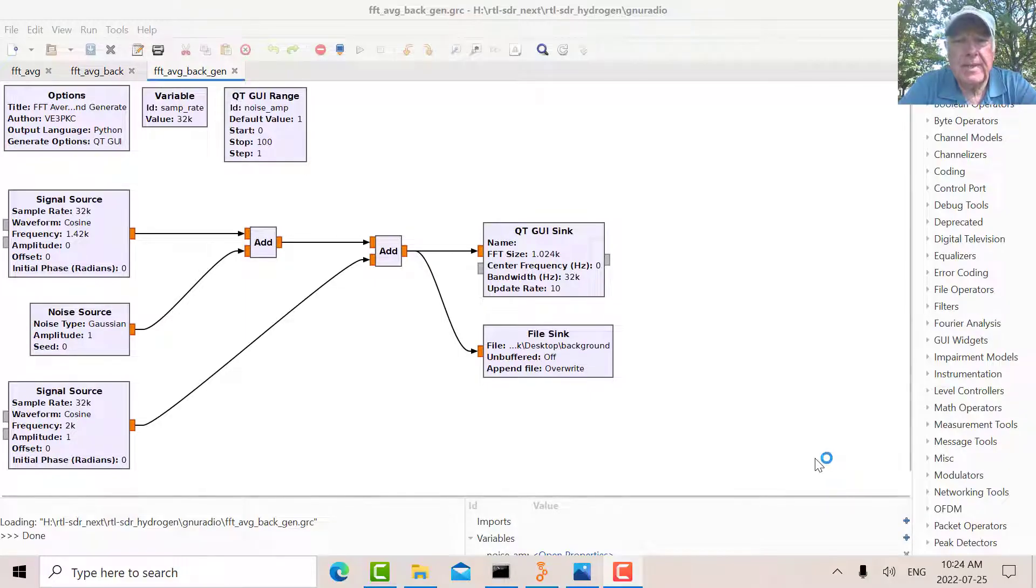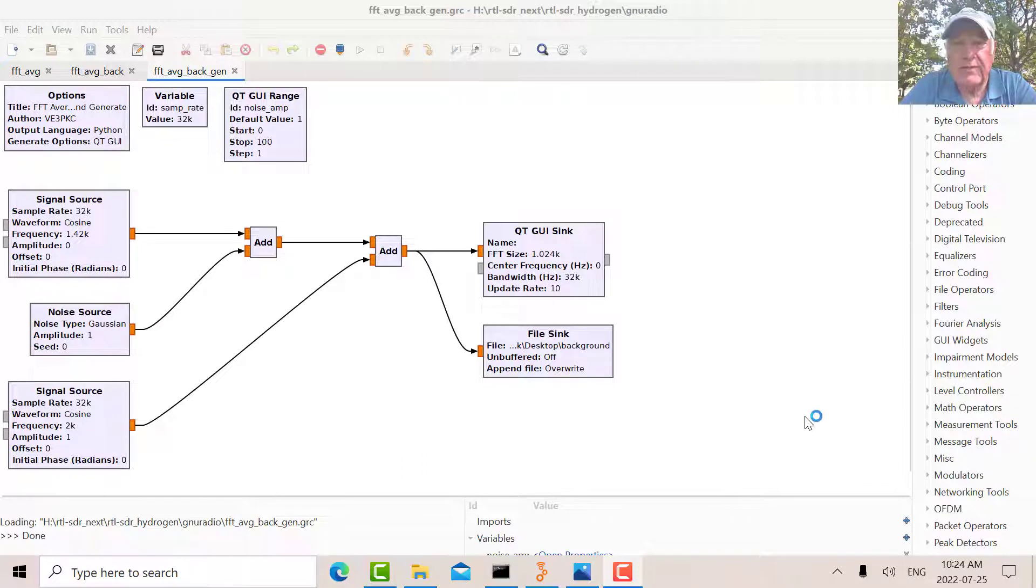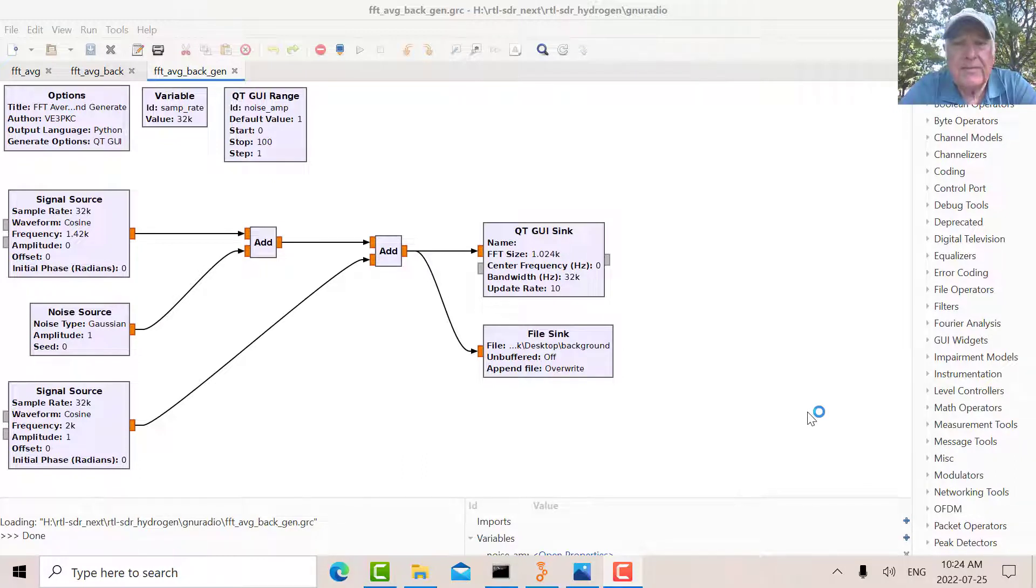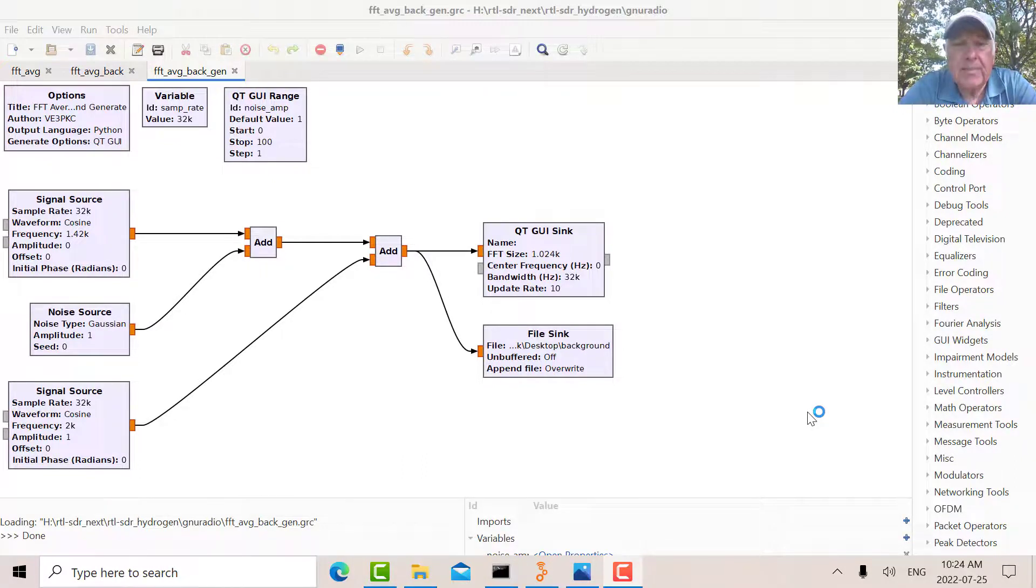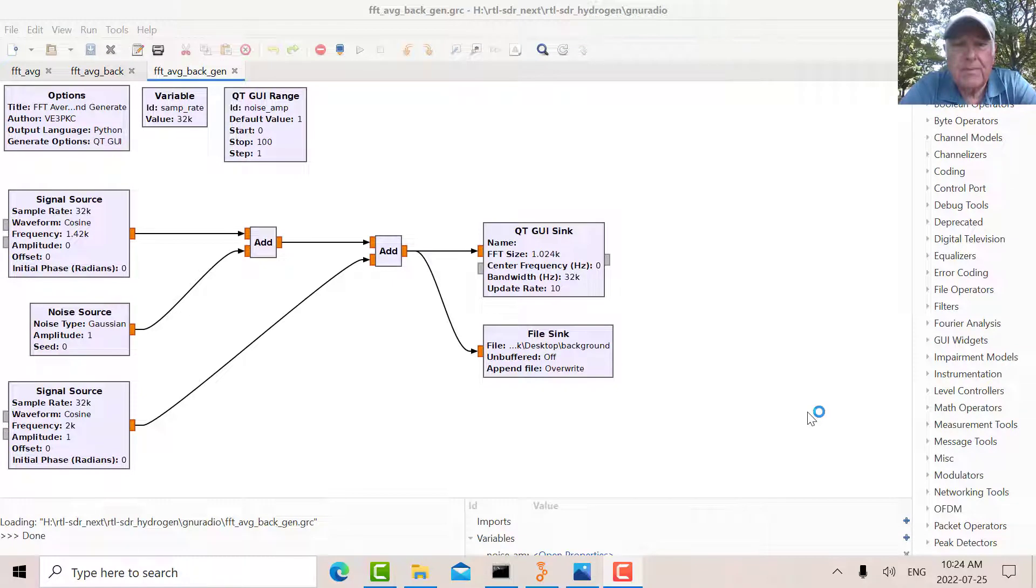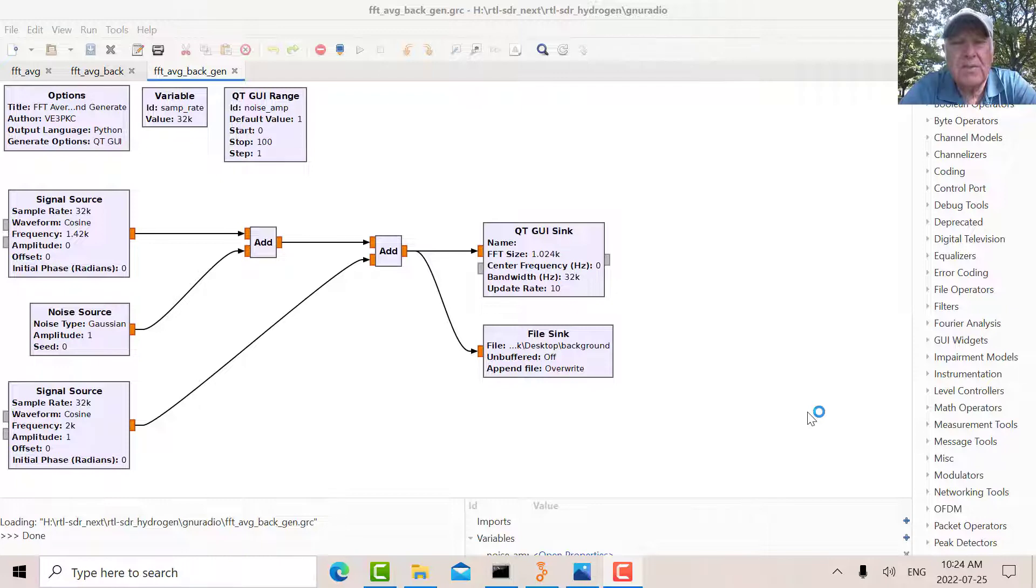Good morning, it's Jeremy, it's Monday July 25th, and I want to talk about FFT averaging. In the previous video I was able to finally receive the hydrogen line. I tried for two months to accomplish this.